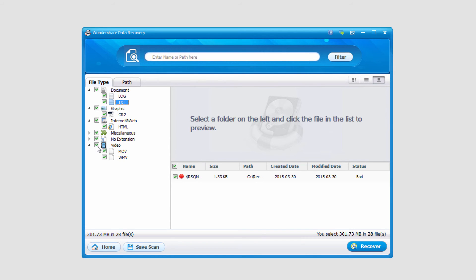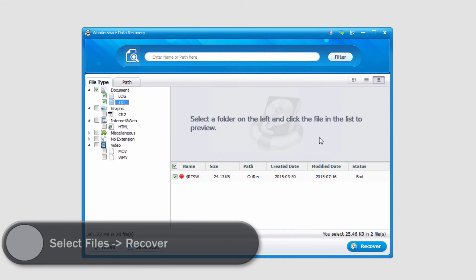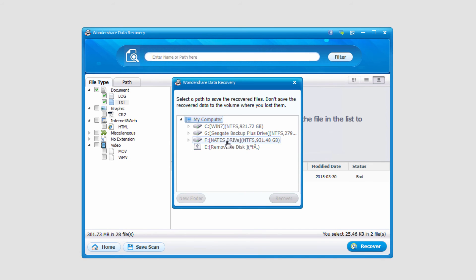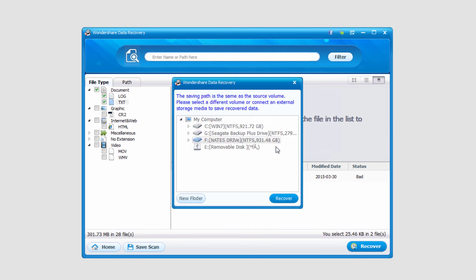So all I need to do to recover the files I want is I'm going to go ahead and select them. In this case I'll just grab all of the documents that we found, the log file and the text file, and I'll click recover and I'll select an output location and click on recover and save.